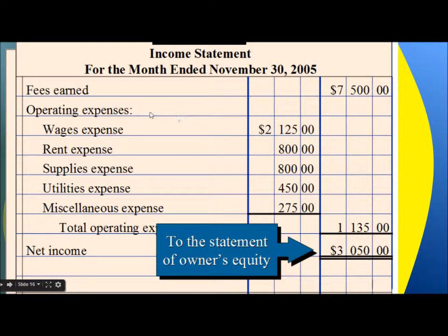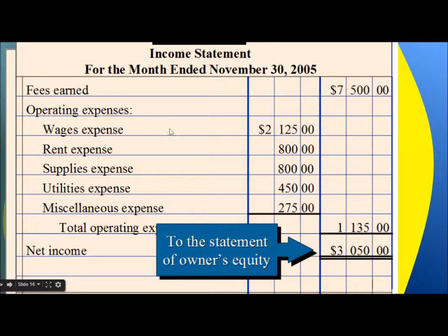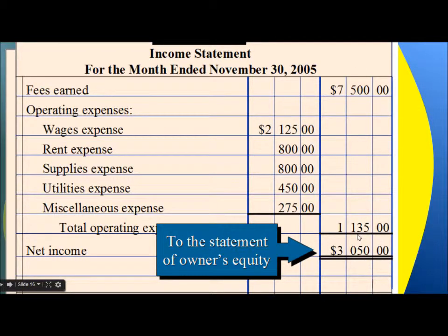Here is an example of how an income statement looks, using the data from our earlier example. Fees earned were $7,500. Operating expenses include wage expense, rent expense, supplies expense, utilities, and miscellaneous. The total operating expenses are subtracted from fees earned to arrive at the net income. This net income flows into owner's equity.